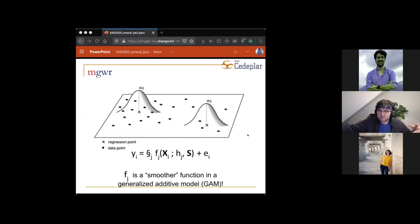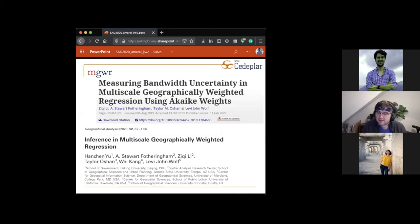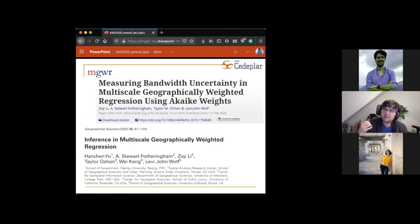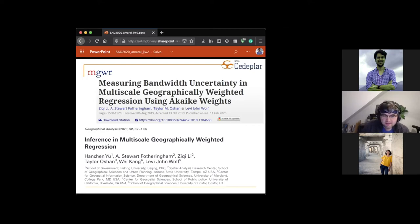With multi-scale GWR, maybe one of your effects you don't expect to change at all over geography, but another effect you might expect to change abruptly. MGWR treats each local variable times its local estimate as a smoother function in a generalized additive model. This allows individual localities and unique smooths for each variable — a GAM where smoothing occurs in geographical space rather than attribute space. GWR can calibrate a different bandwidth for every single variable. These connections to the GAM literature have really only been coming about in the last year and a half, thanks to colleagues Ziqi Li and Hanchen Yu.